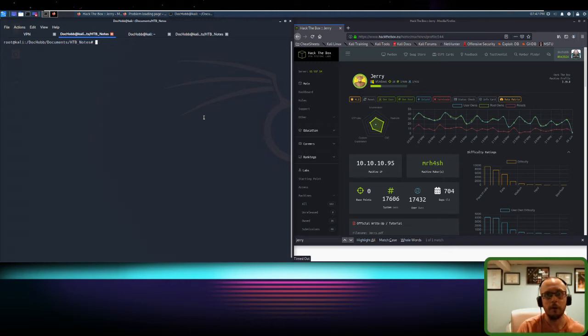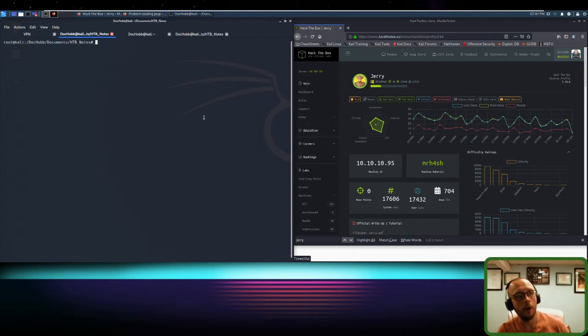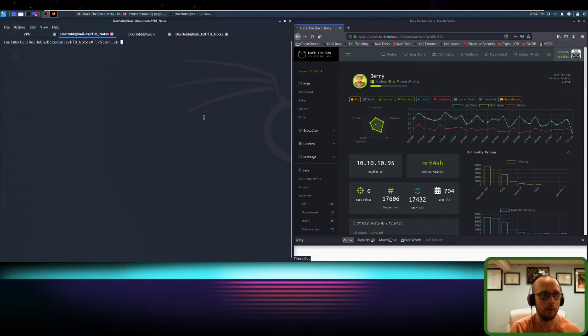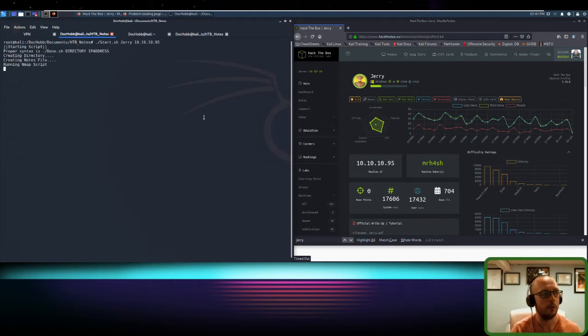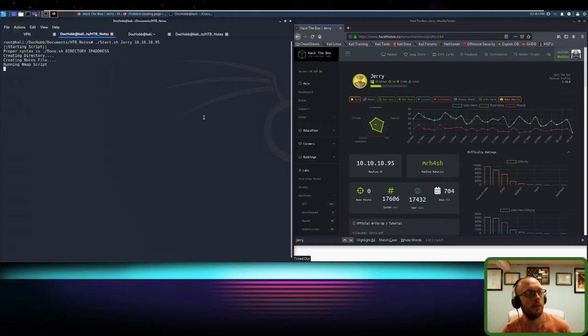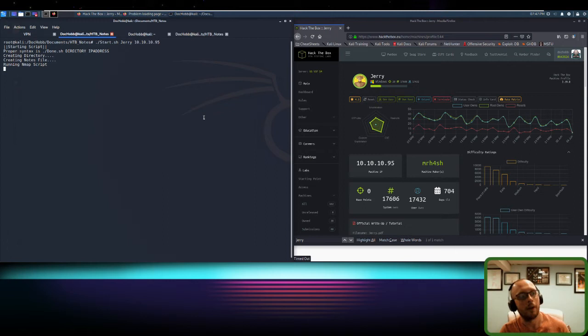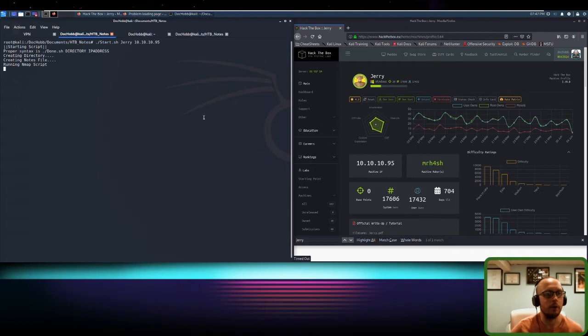Since we last went online, I created a script that just does a few basic principles for when I start my machines. It's called start.sh and then I create my folder and then I give the IP address. What you can see it does is it creates a directory in a notes file, places that in the directory, and then runs an nmap script. Once the script is done, notes will open automatically and from there we can begin our enumeration.